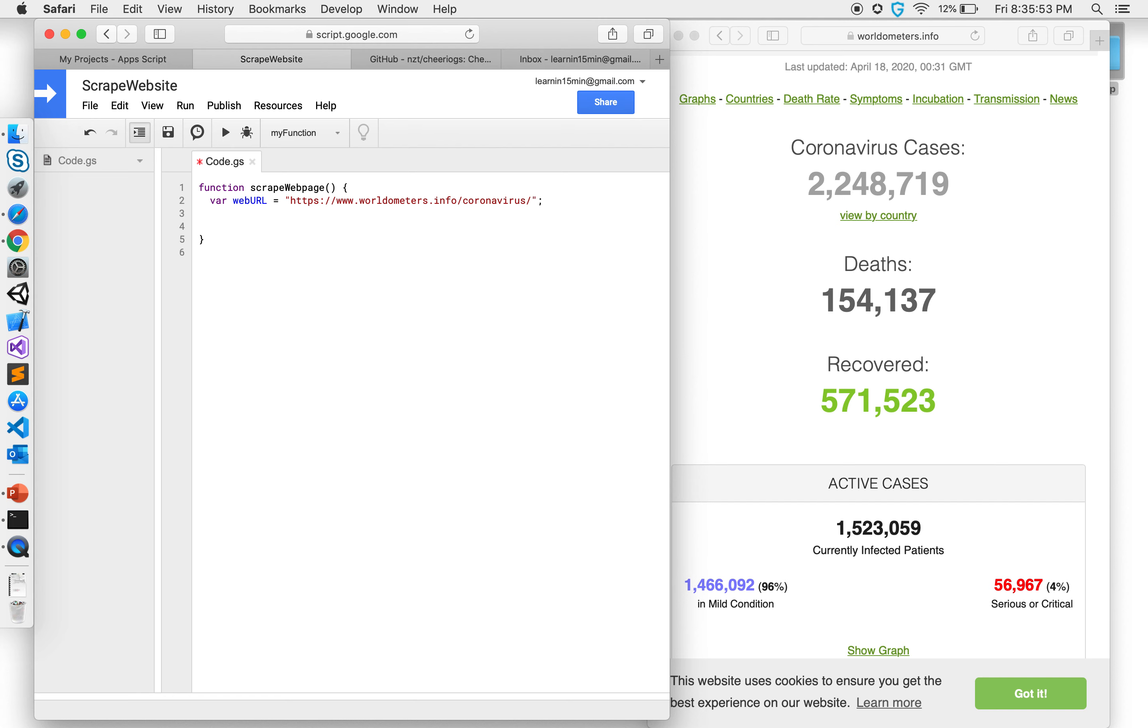So to get that there's a library called URL fetch which can fetch data from a website and get me the entire content or entire HTML from that particular website.